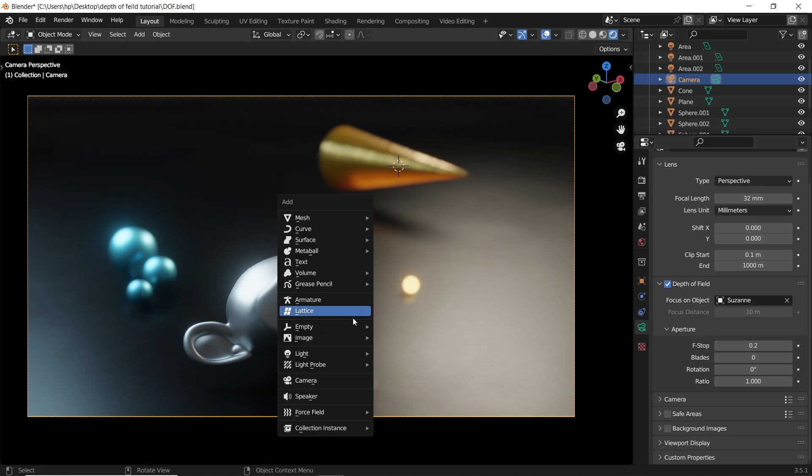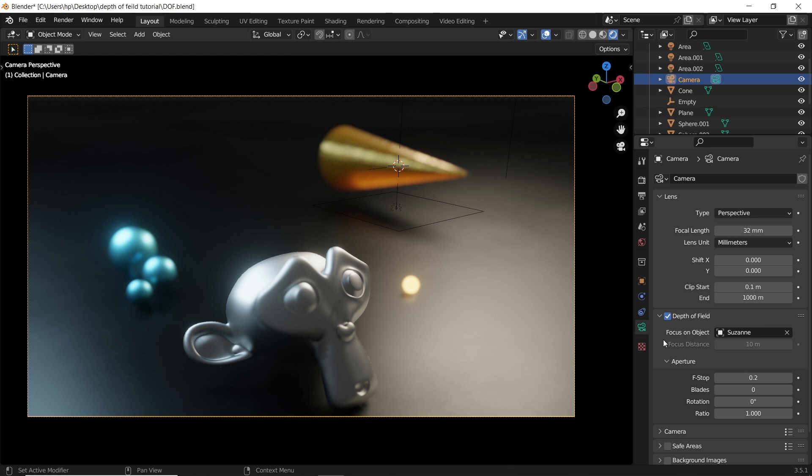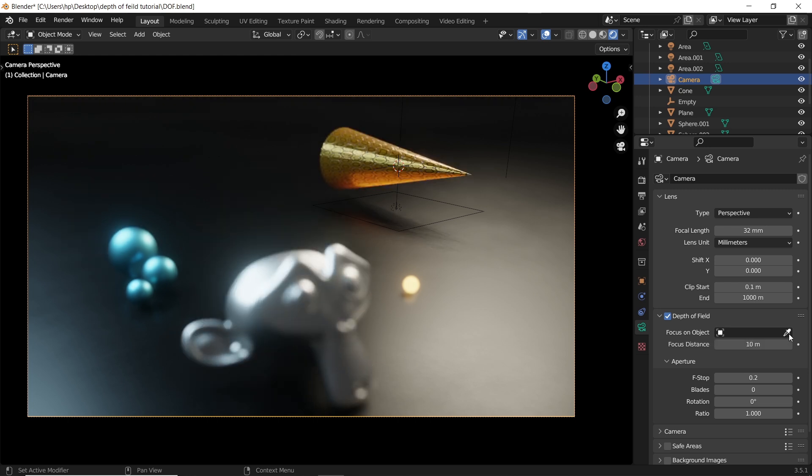Now the best thing to use as a focus object is an empty. This way we can shift the focus from one area to another and even animate it with ease.